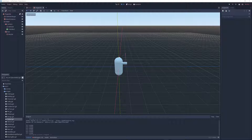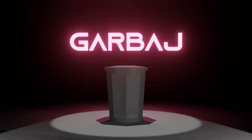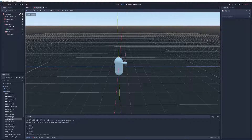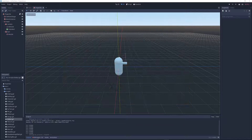In first-person shooters there are two common types of weapons: hitscan weapons and projectile weapons. In this Godot tutorial I'm going to be showing you how to make projectile weapons, because of course we want to make aiming harder than it needs to be. In this tutorial we're going to be building off of what we learned in my hitscan weapons video, so make sure you've watched that video first.